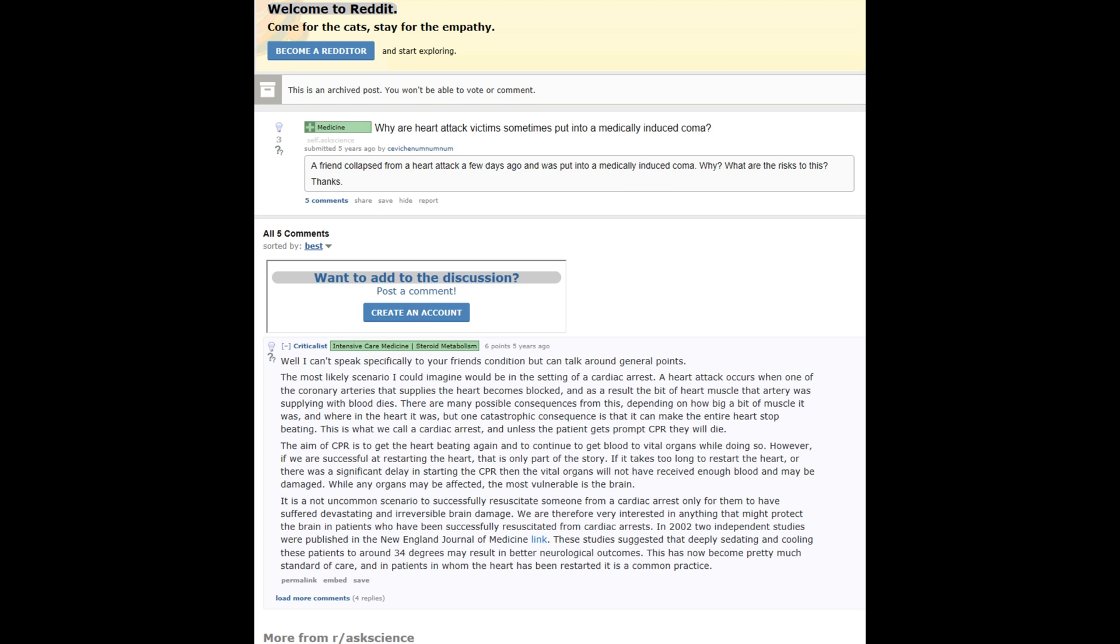if we are successful by restarting the heart, that is only part of the story. If it takes too long to restart the heart, or there was significant delay in starting the CPR, vital organs will have not received enough blood and may be damaged. While any organs may be affected, the most vulnerable is the brain.